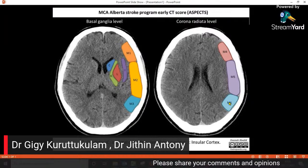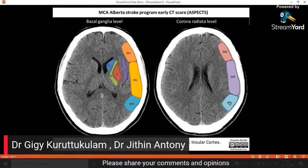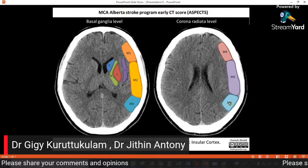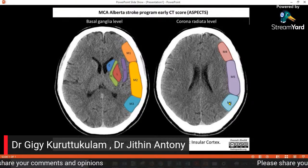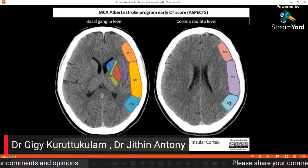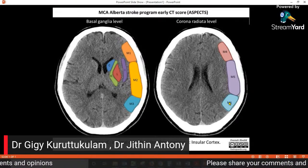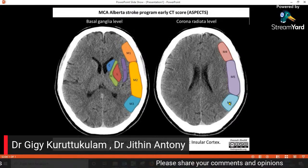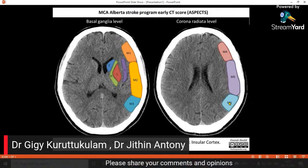That means at two levels of the brain — M1, M2, M3, M4, M5, M6 — that is the cortical area of the middle cerebral artery, plus the lenticulostriate area: the caudate head, internal capsule, lentiform nucleus, and insular region.